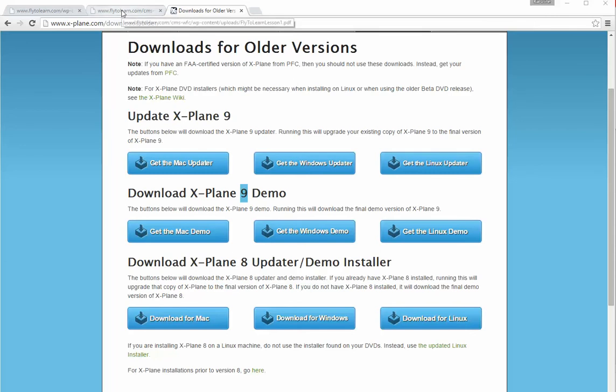Once it starts installing, you'll see a window pop up. You'll have to agree to the terms, and then it'll install. Raise your hand if you already got it — I just want to see where we're at so I don't totally leave you in the dust.